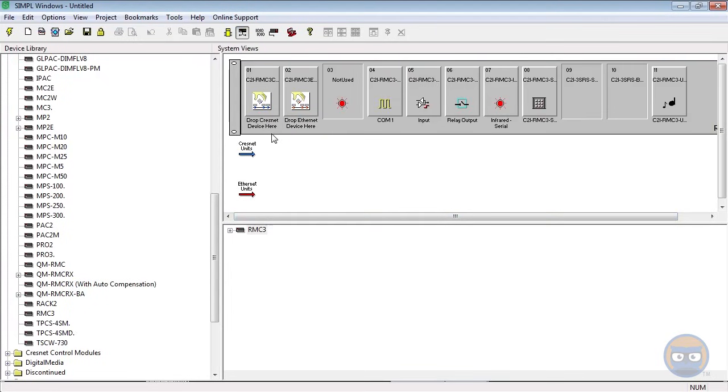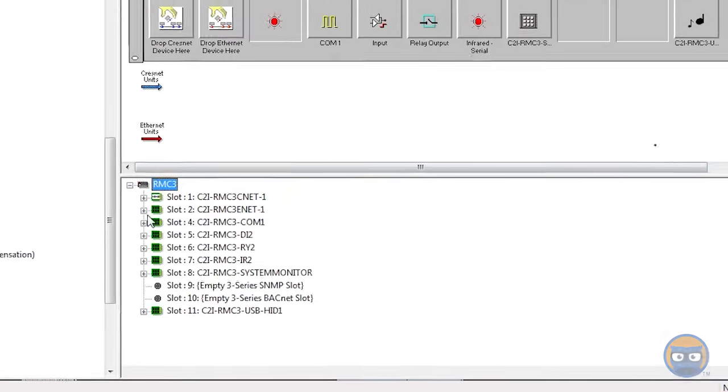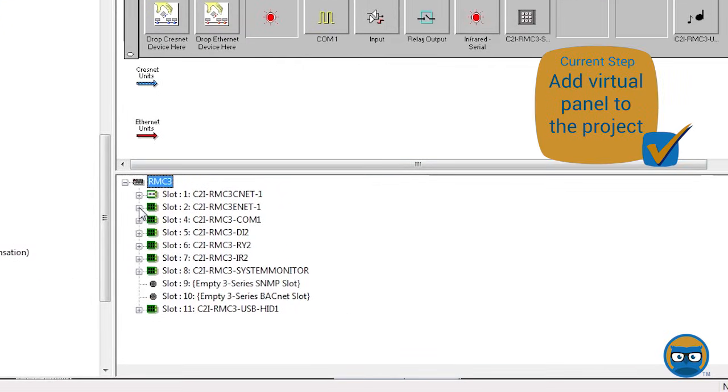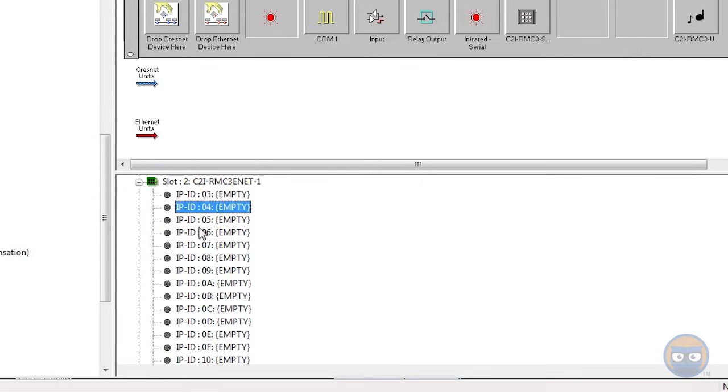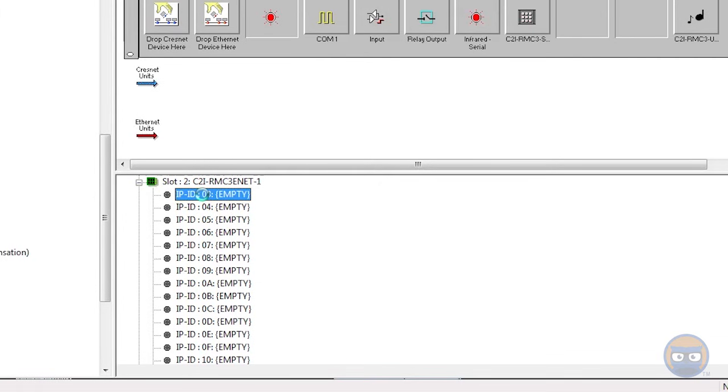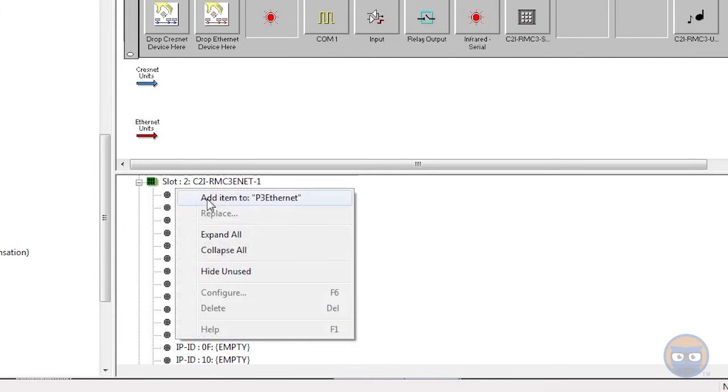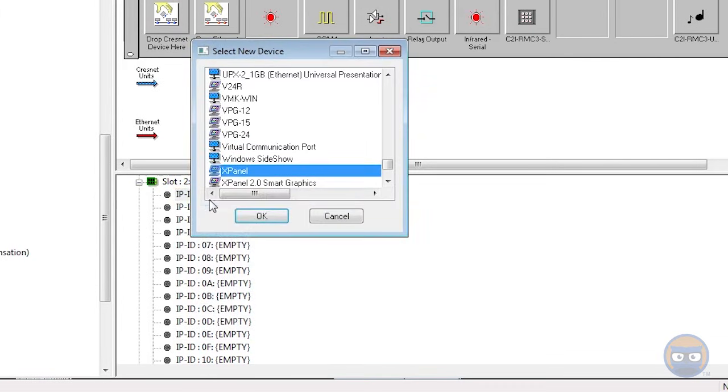All right, so we've added our processor. The next thing we need to do is add the panel that we're going to use to it. So go ahead and expand the processor down here and then expand the Ethernet slot. The next thing you're going to do is highlight IP ID 03, right click that and hit Add Item to IP 3 Internet.